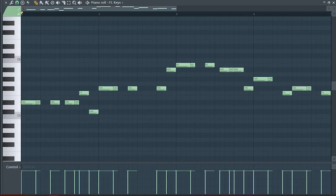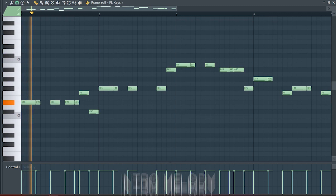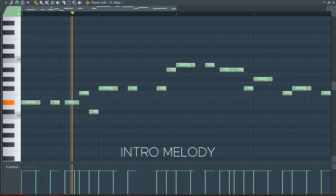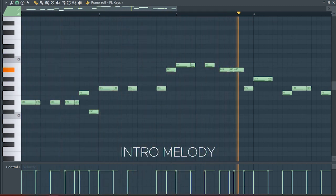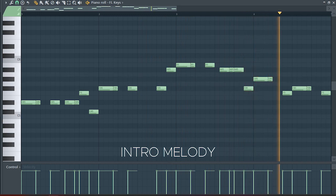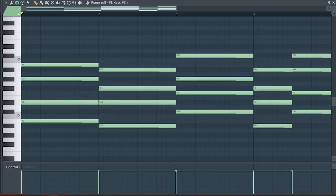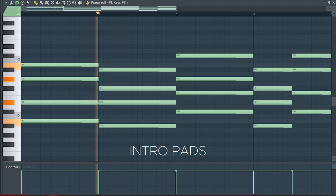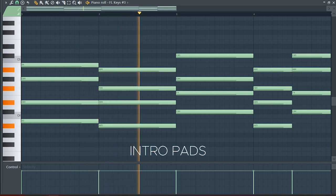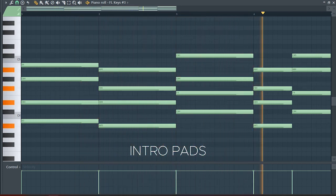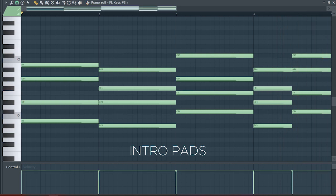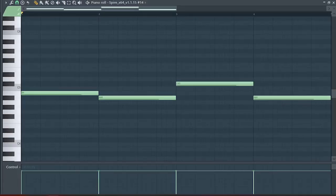Make a melody above the chords. Add some pads. And use your root notes to make a simple bass line.